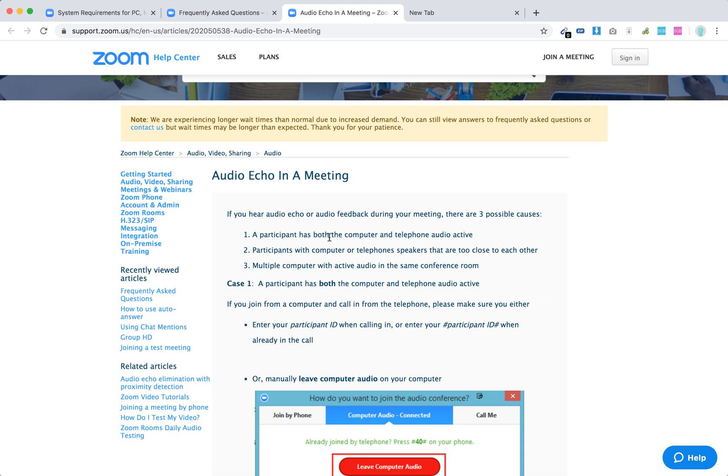There are three cases when it can happen. First, a participant has both the computer and telephone audio active. Second, participants with computer or telephone speakers that are too close to each other. And third, multiple computers with active audio in the same conference room.